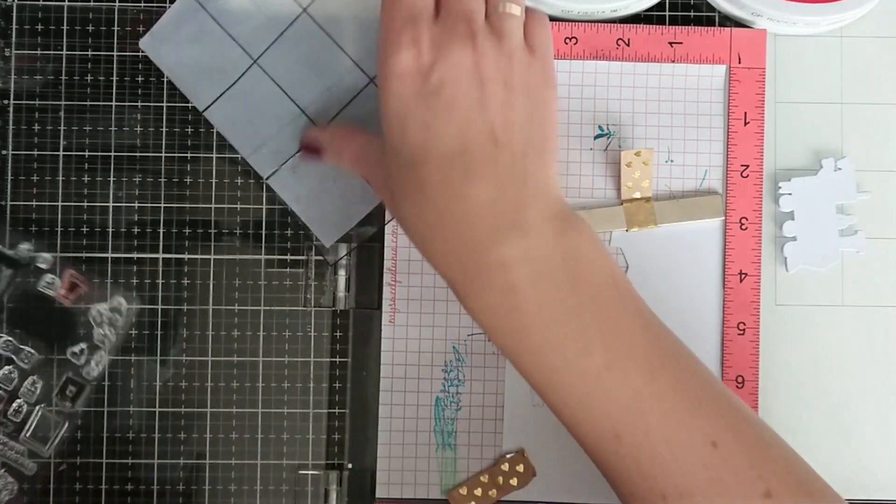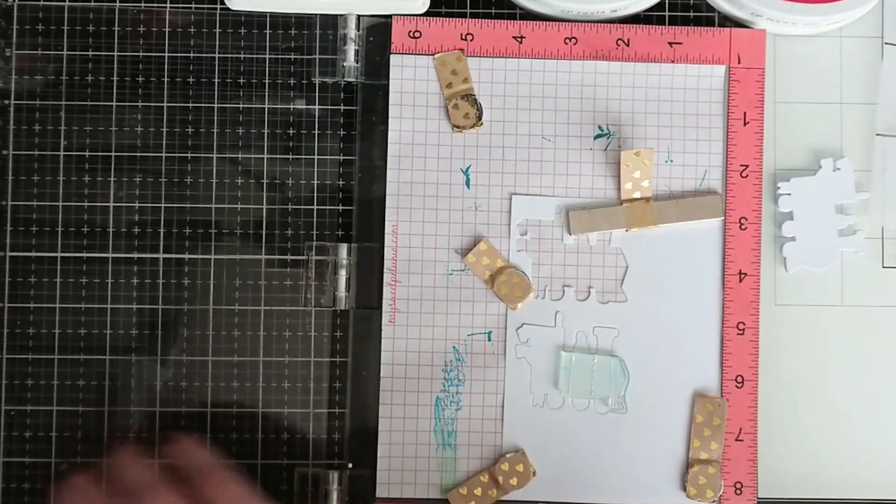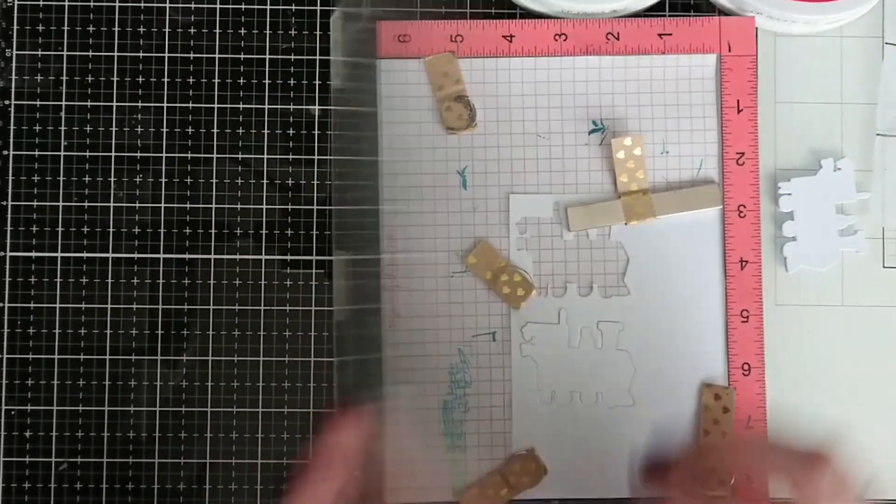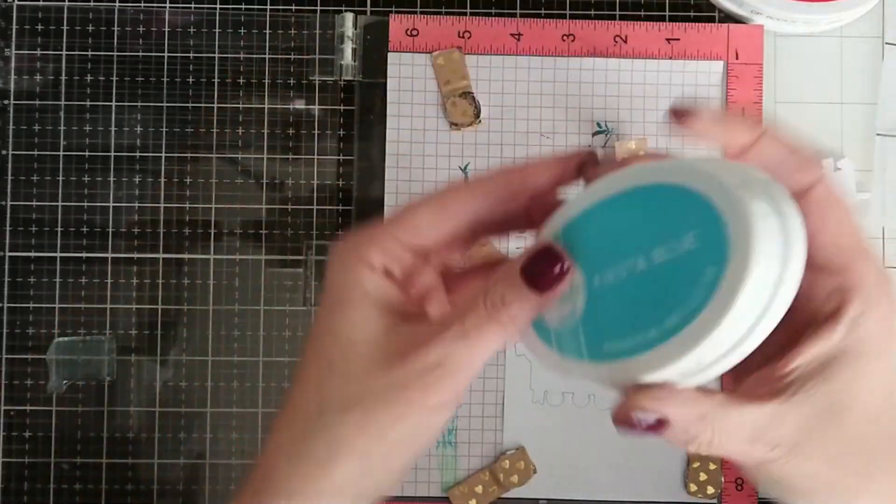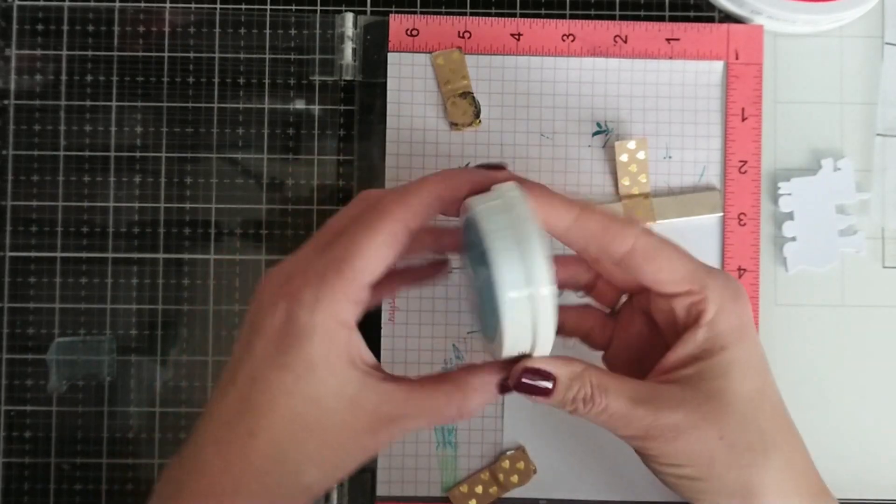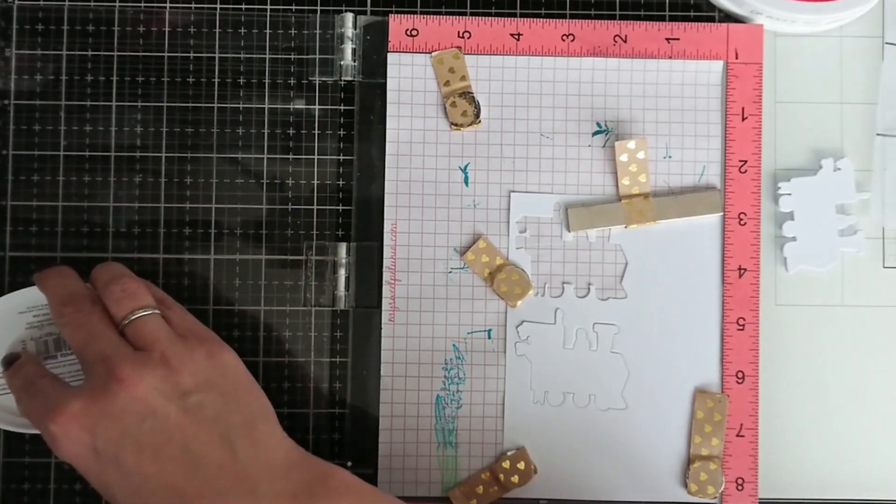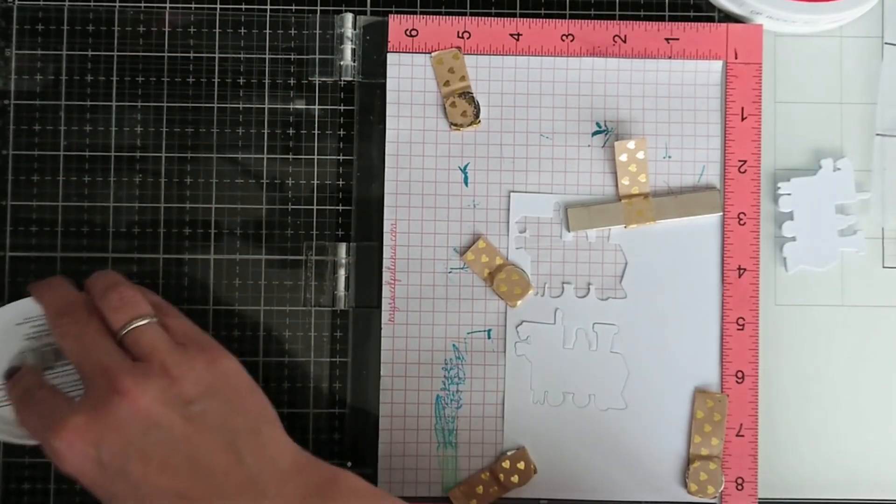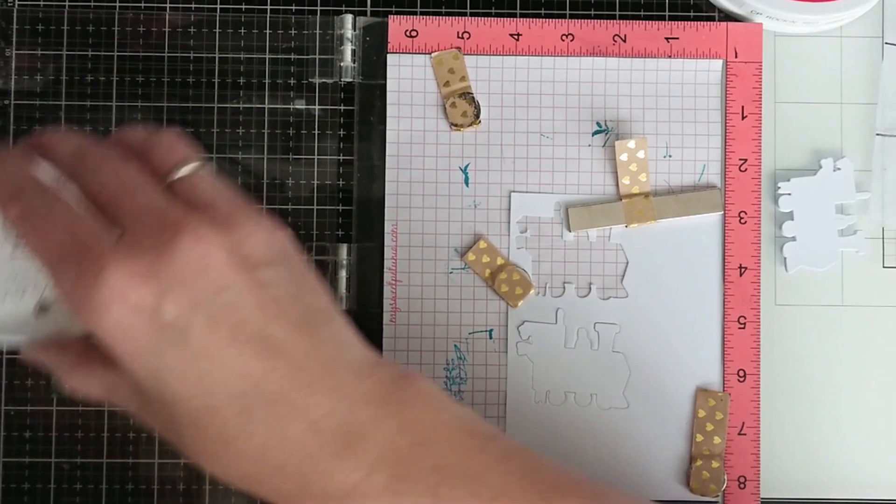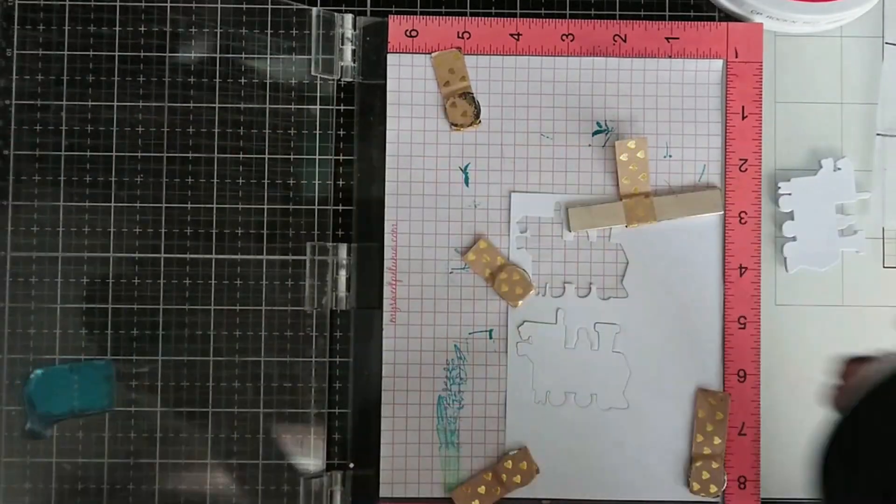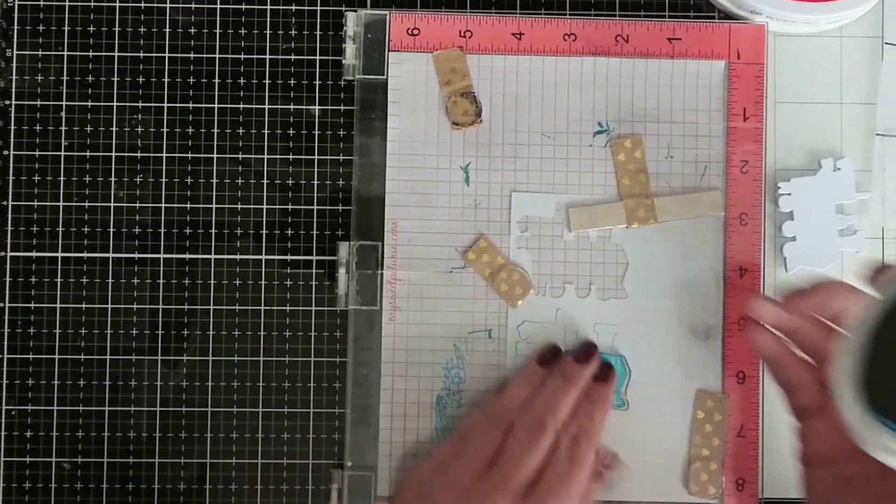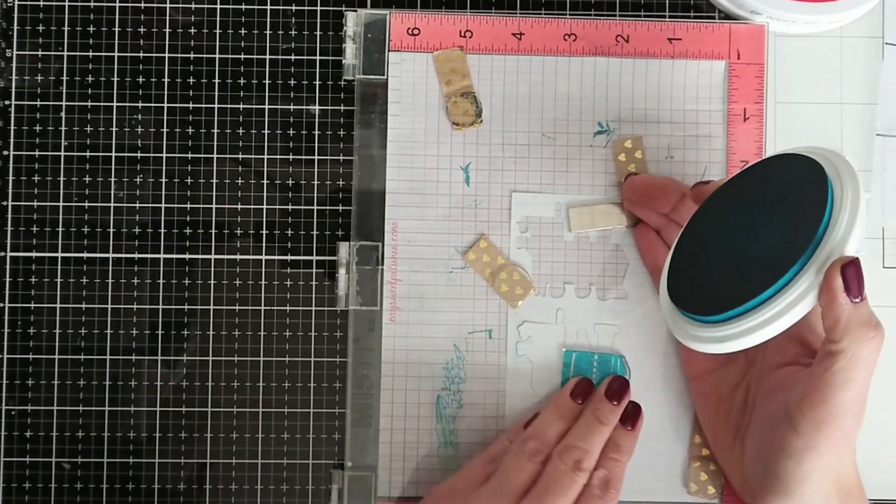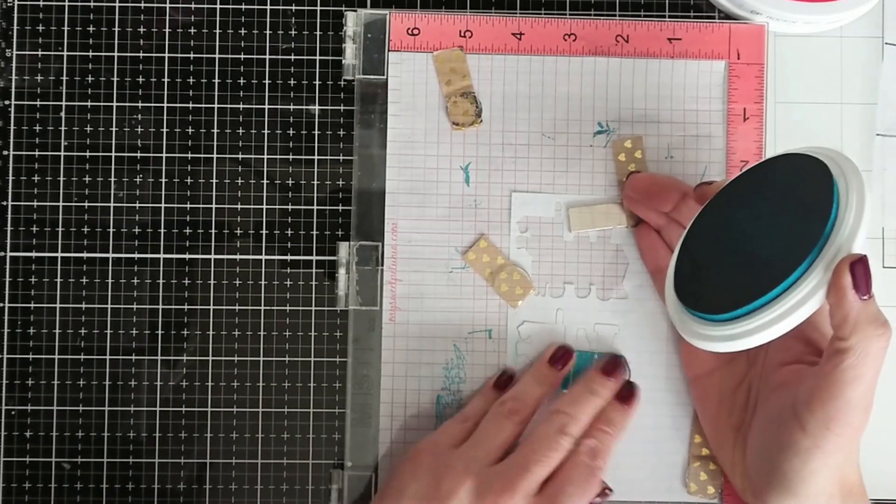You don't really have to use Misti, you can totally use your acrylic block. The elements really align easily and it's no problem at all.